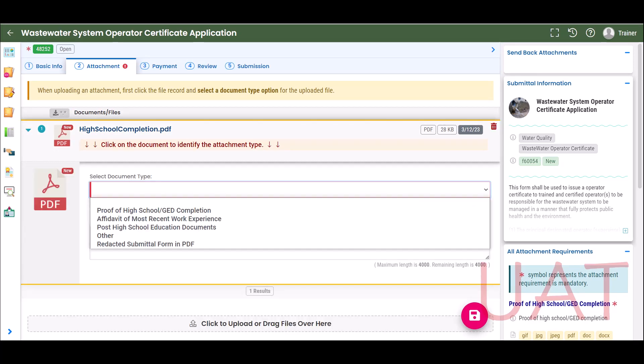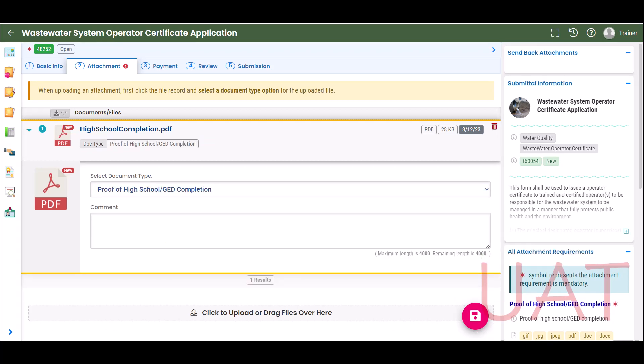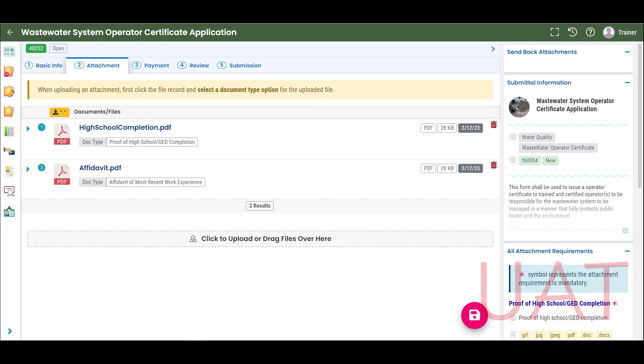On the attachment record, select the document type from the drop-down menu. To close the record, select the blue arrow. Repeat these steps to add each required attachment. If you wish to delete an entry, click the trash can icon.